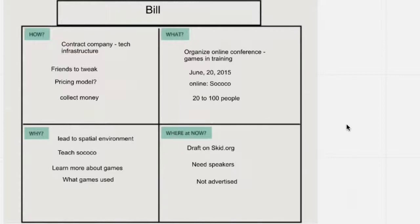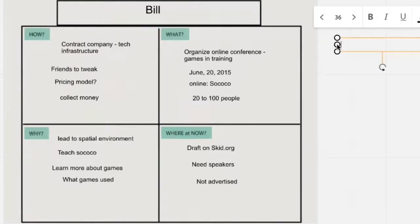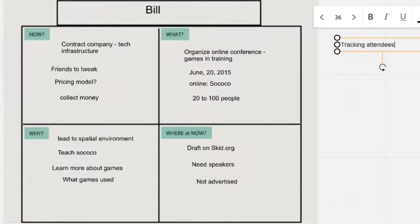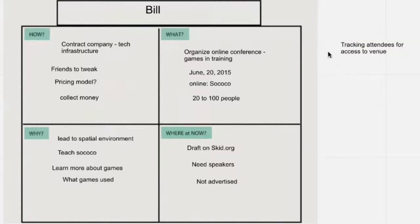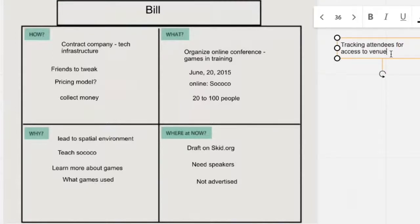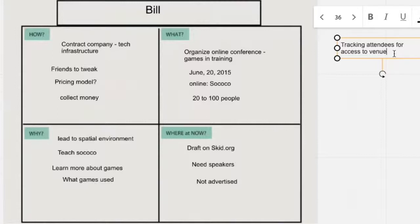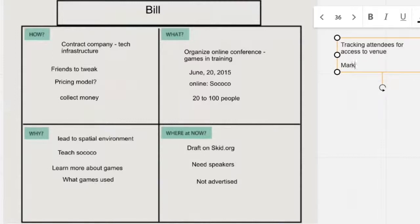Then we look at what is his biggest challenge or issue that he's facing today, and he says, well, tracking attendees and, of course, they have access to the venue. So he thinks about that, ponders, what is his biggest challenge or issue in putting this together?